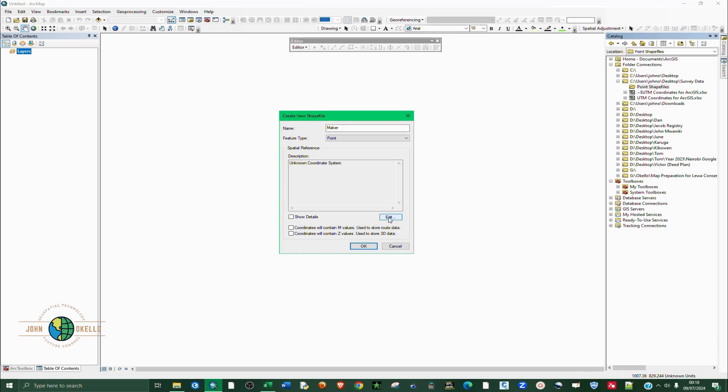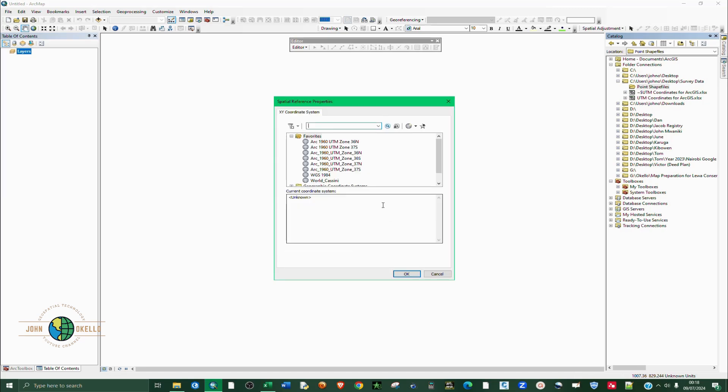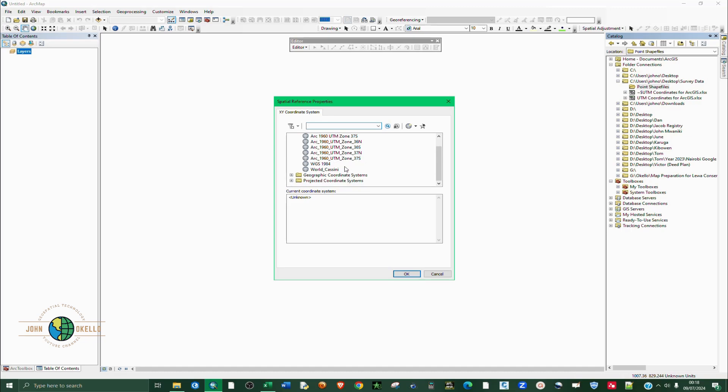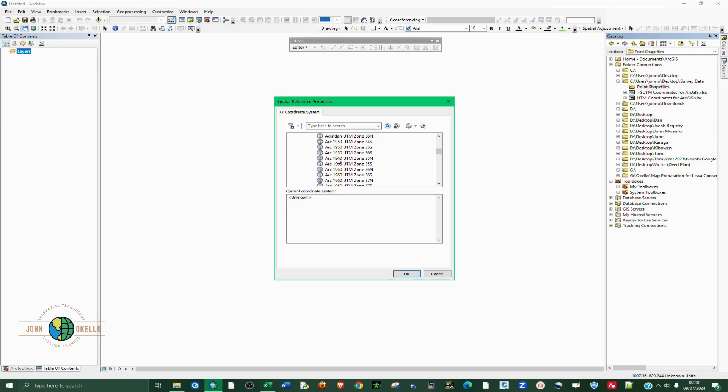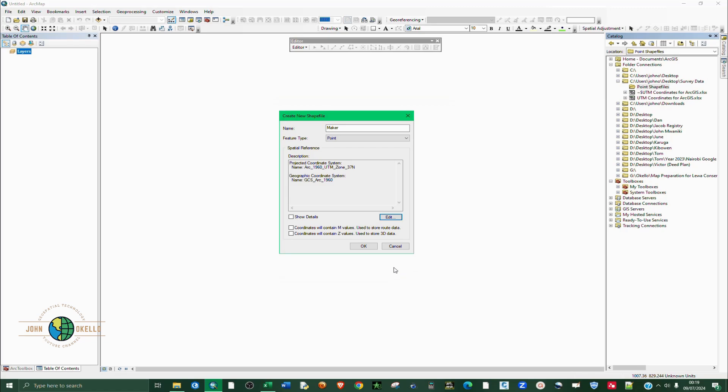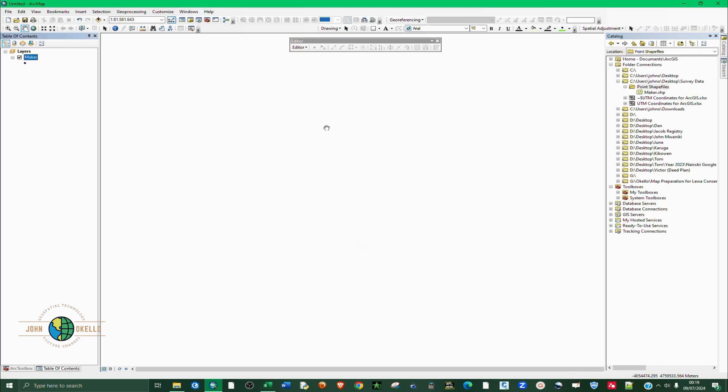The most important thing is now to define a coordinate system. Make sure that you give your points the correct coordinate system. For mine I know it's UTM Arc 1960 Zone 37 North. You click on edit and if it does not appear under favorites, Arc 1960 is a UTM, so you go to projected coordinate systems, then UTM. Select the region - for this case my points are in Africa - then Arc 1960 UTM Zone 37 North. Then I click OK and OK again.